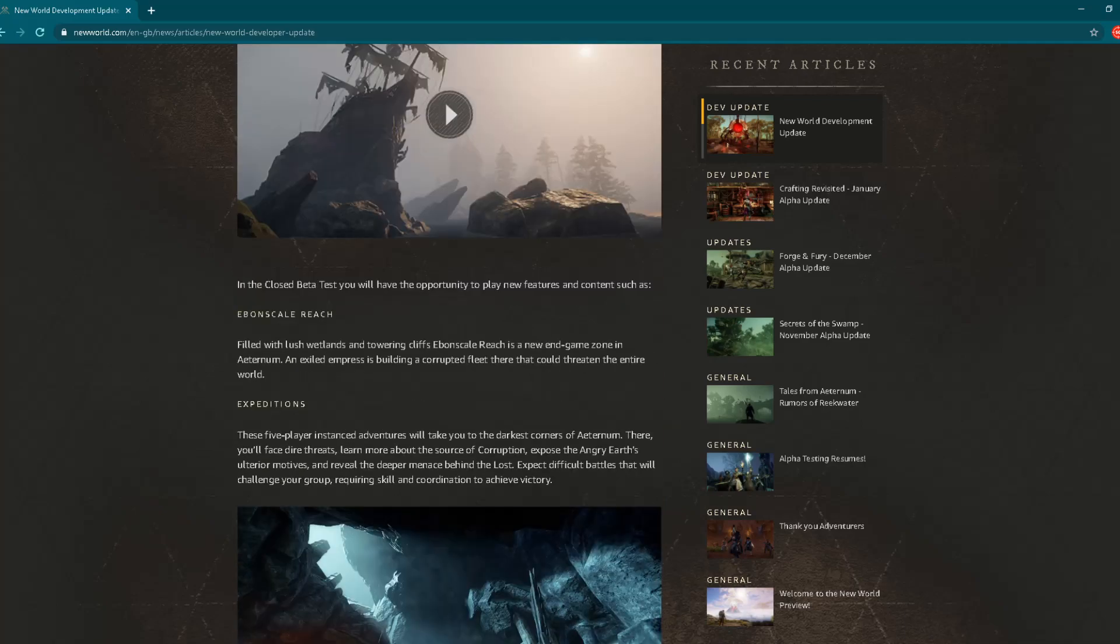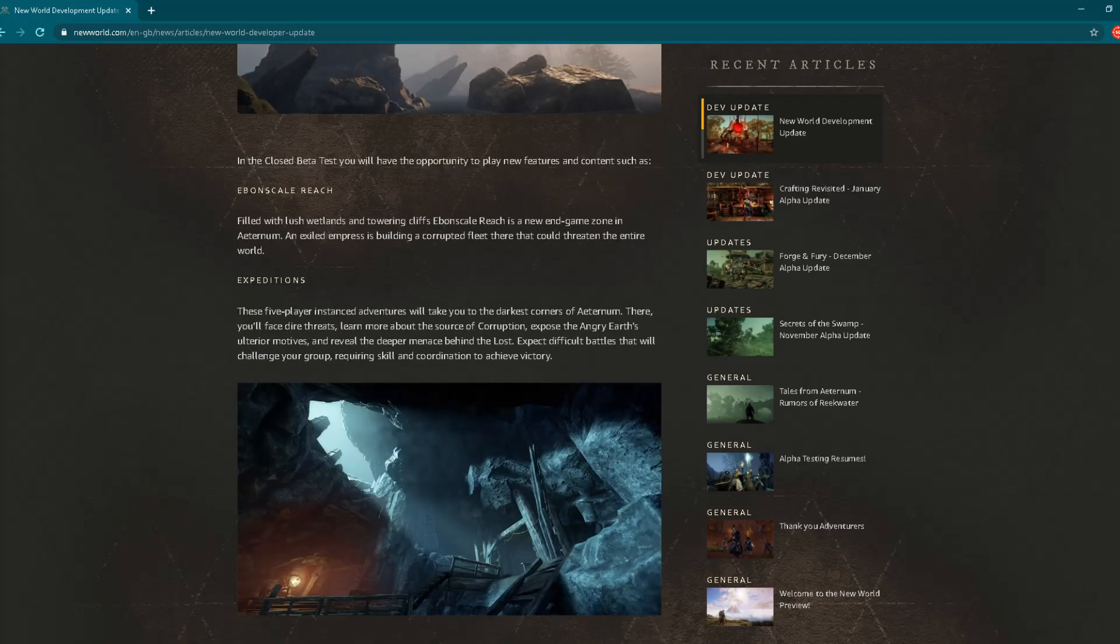"In the closed beta test, you'll have the opportunity to play new features and content such as:" Let's see that new content, what they're planning for closed beta testing and of course for later release of the game. "Ebon Scale Reach: Filled with lush wetlands and towering cliffs, Ebon Scale Reach is a new endgame zone in Aeternum. An exiled empress is building a corrupted fleet there that could threaten the entire world." Okay, this sounds pretty good, right? This sounds really nice.